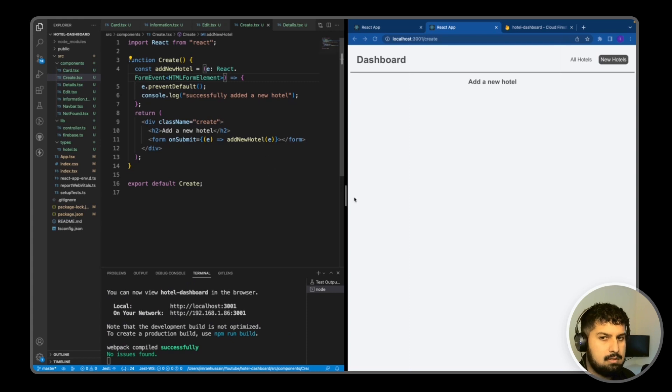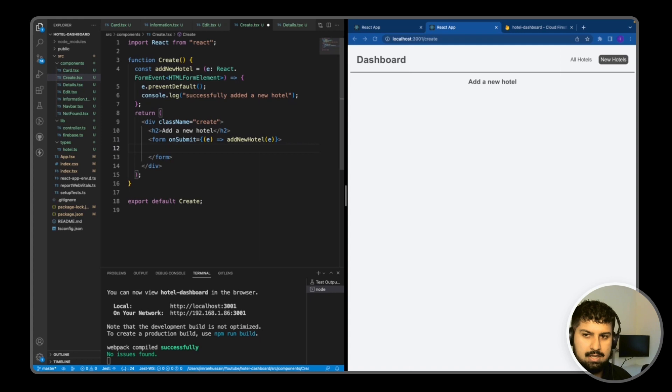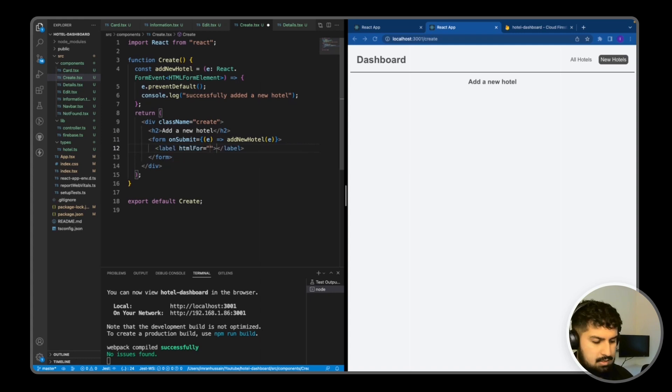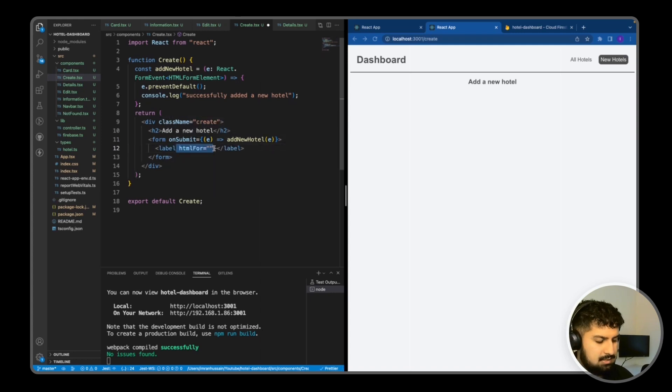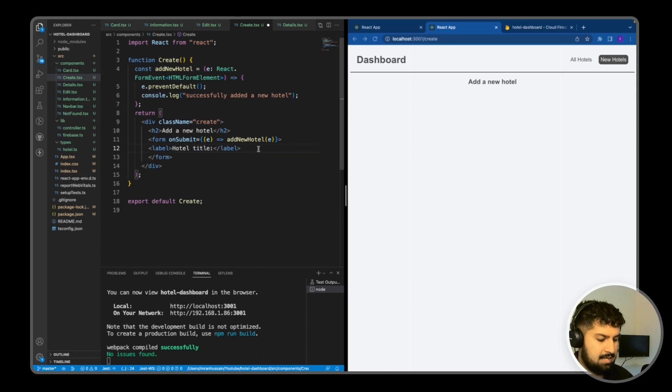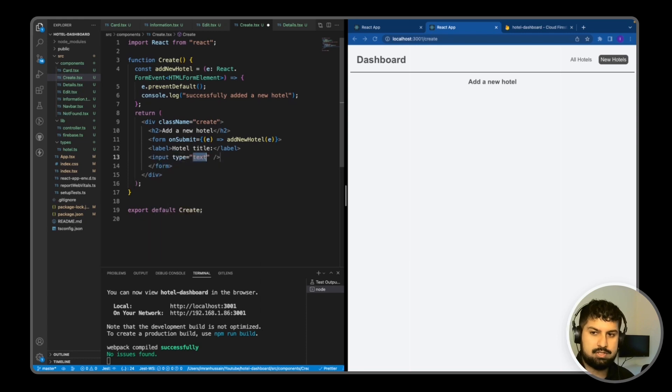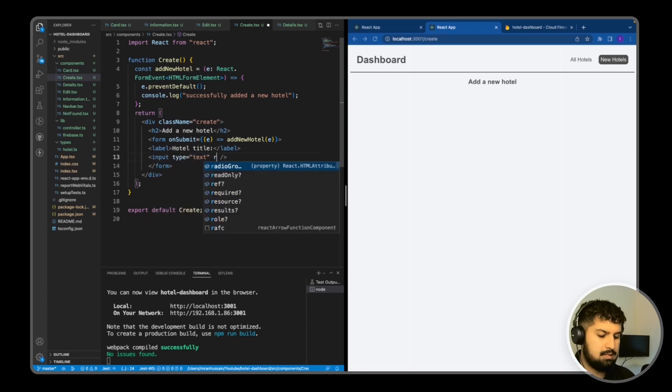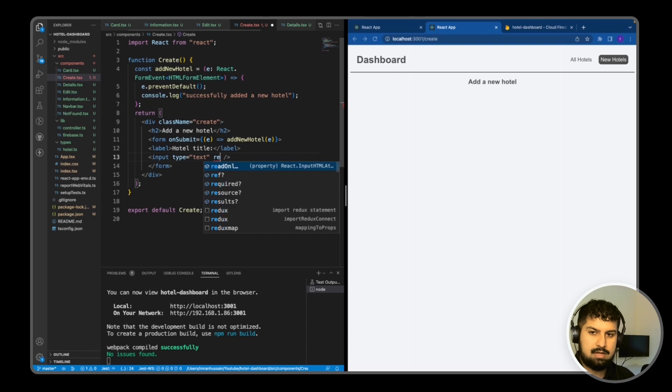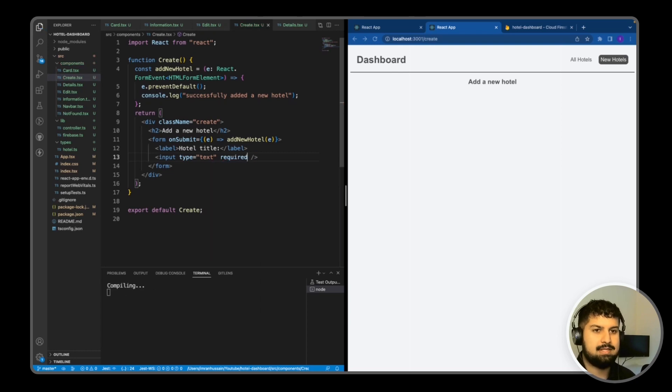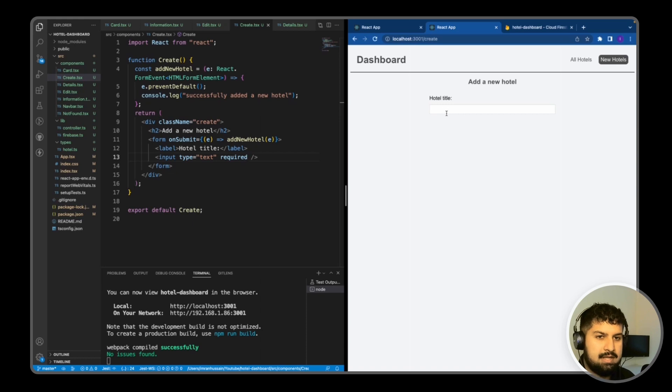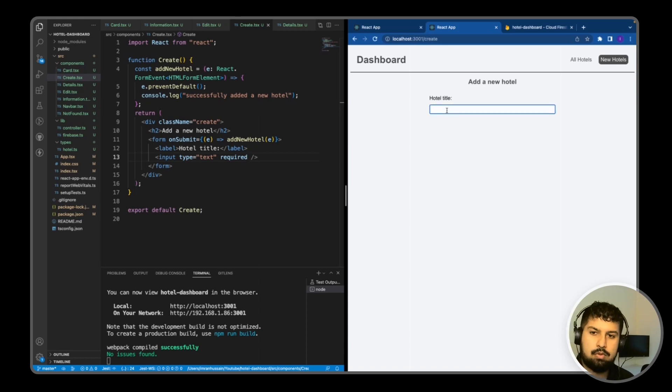The first element in this form is going to be a label. I'll leave out the htmlFor attributes. This label is going to be 'Hotel Title', and then we want to have an input just below it of type text. This will be required. Now if I save, we have hotel title and an input where we can type.